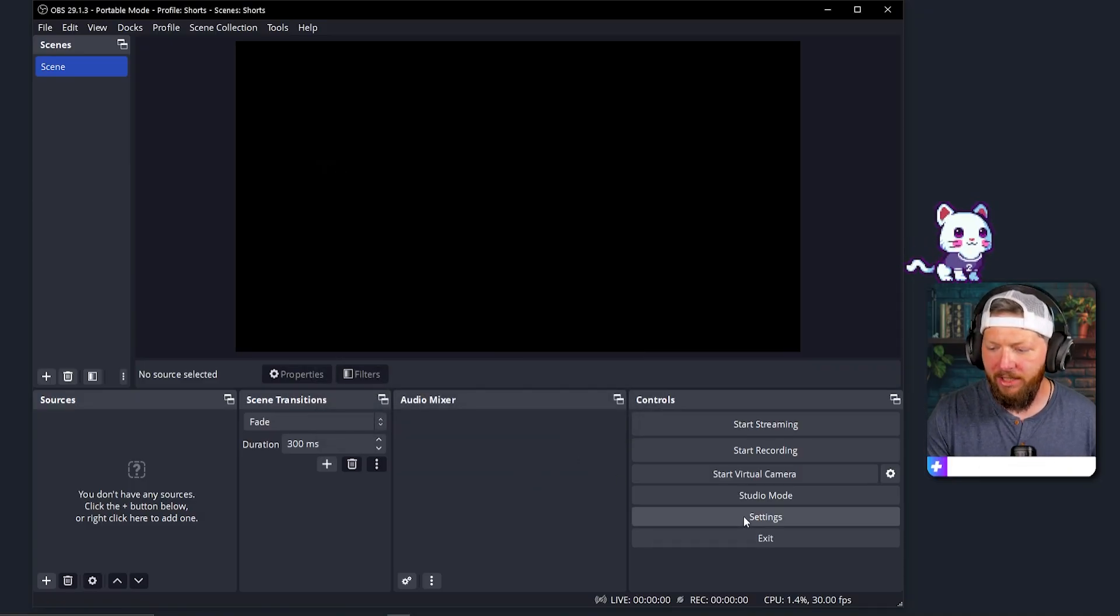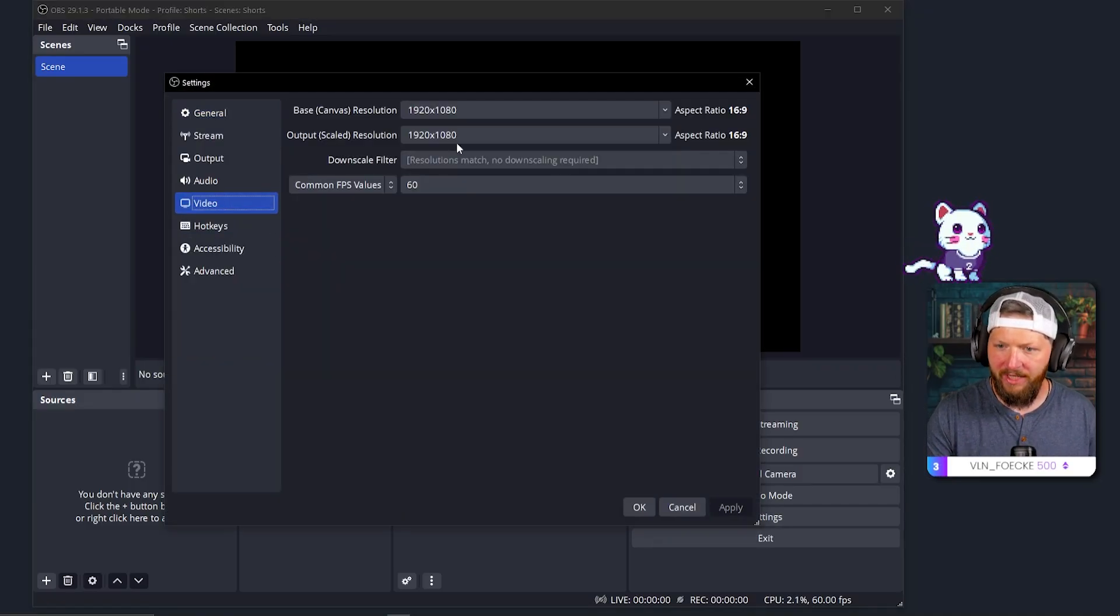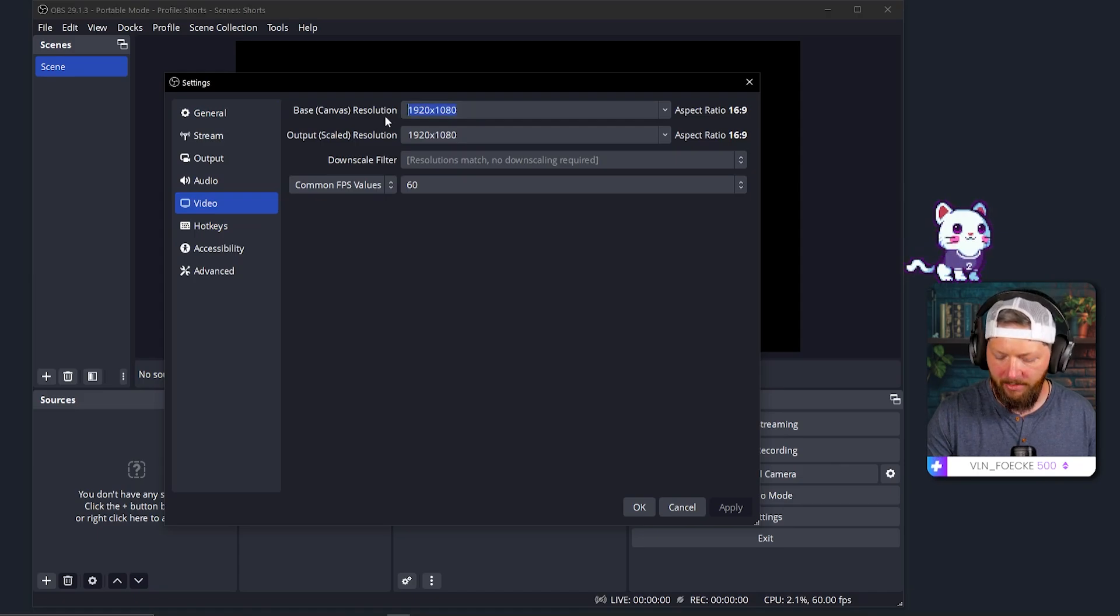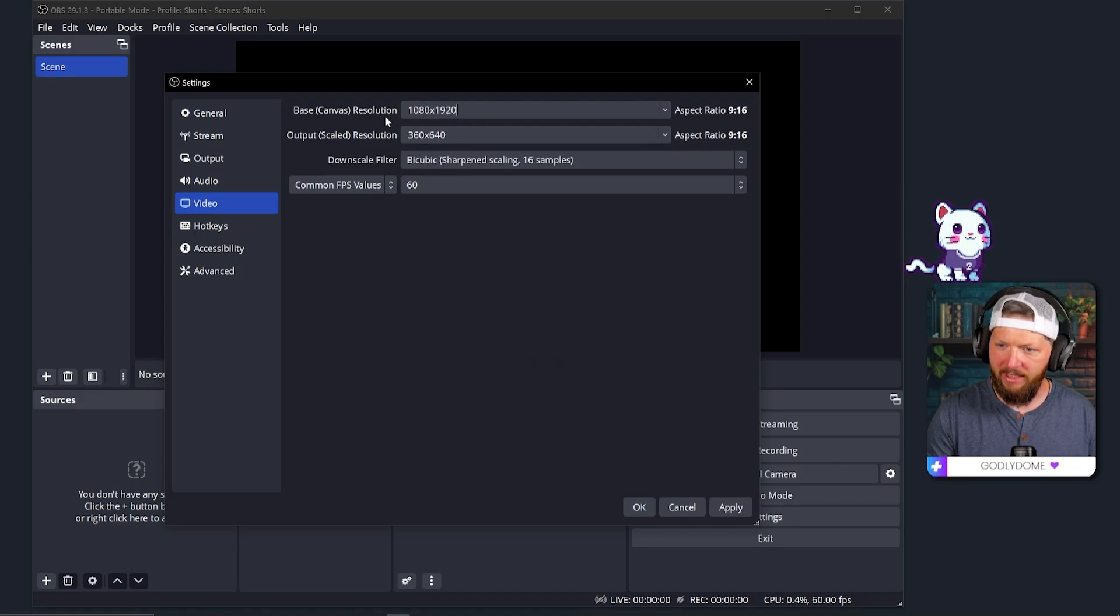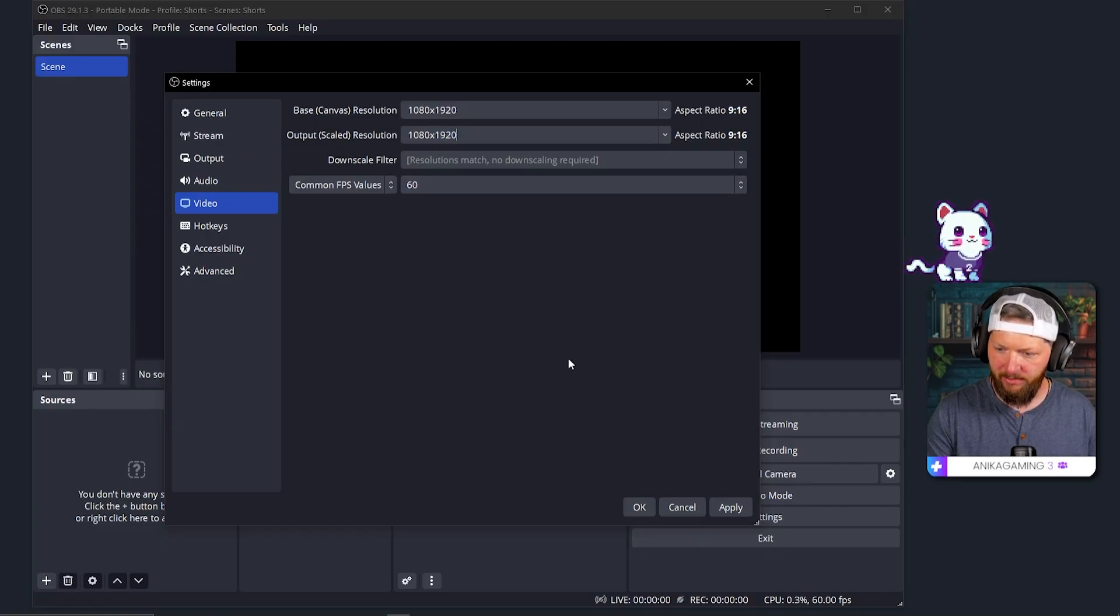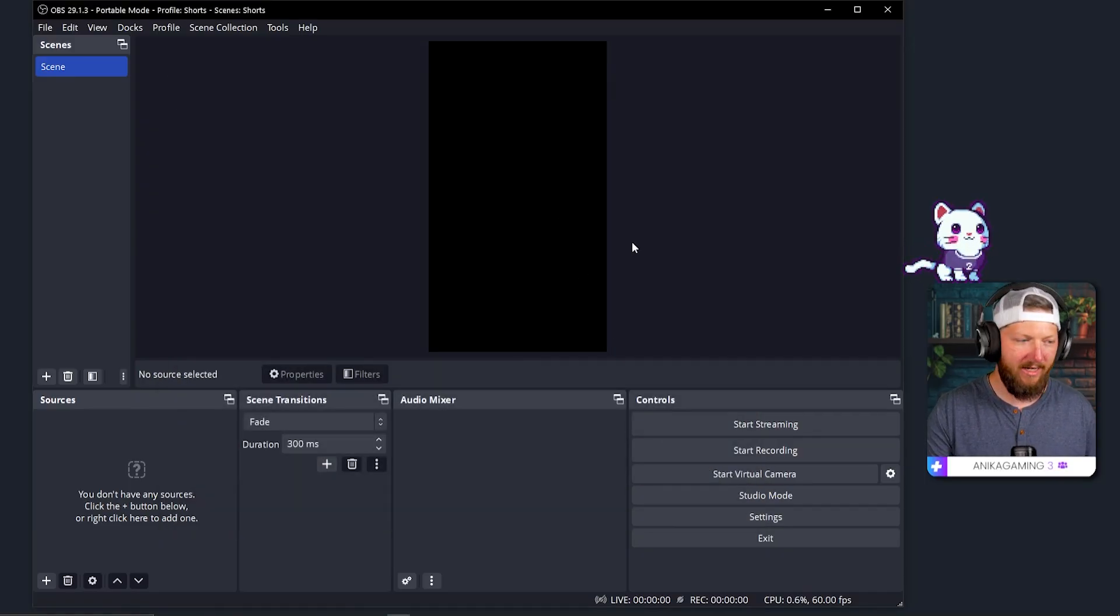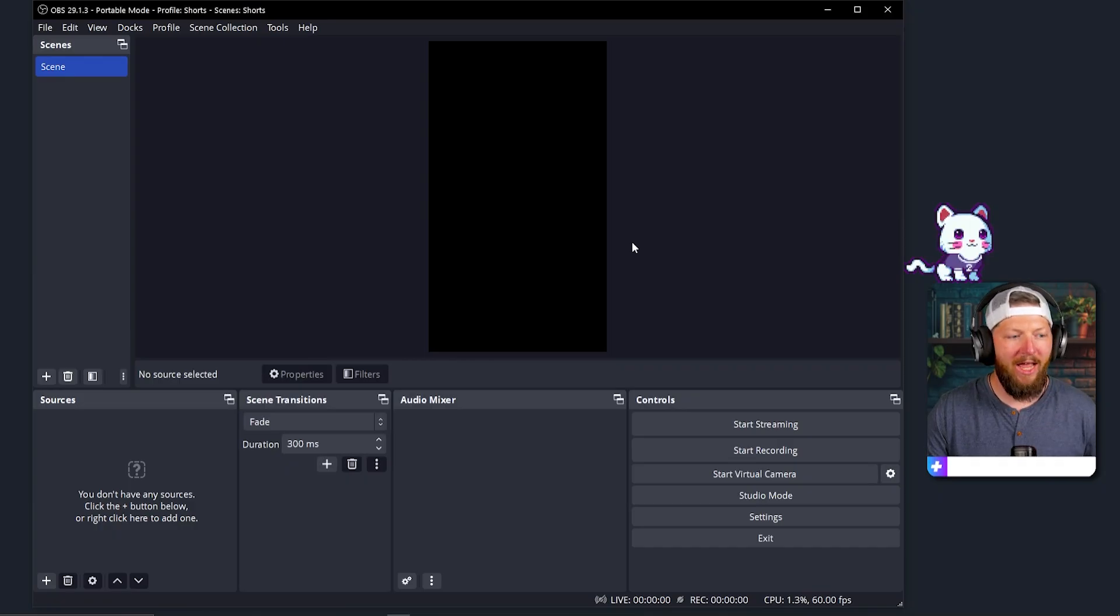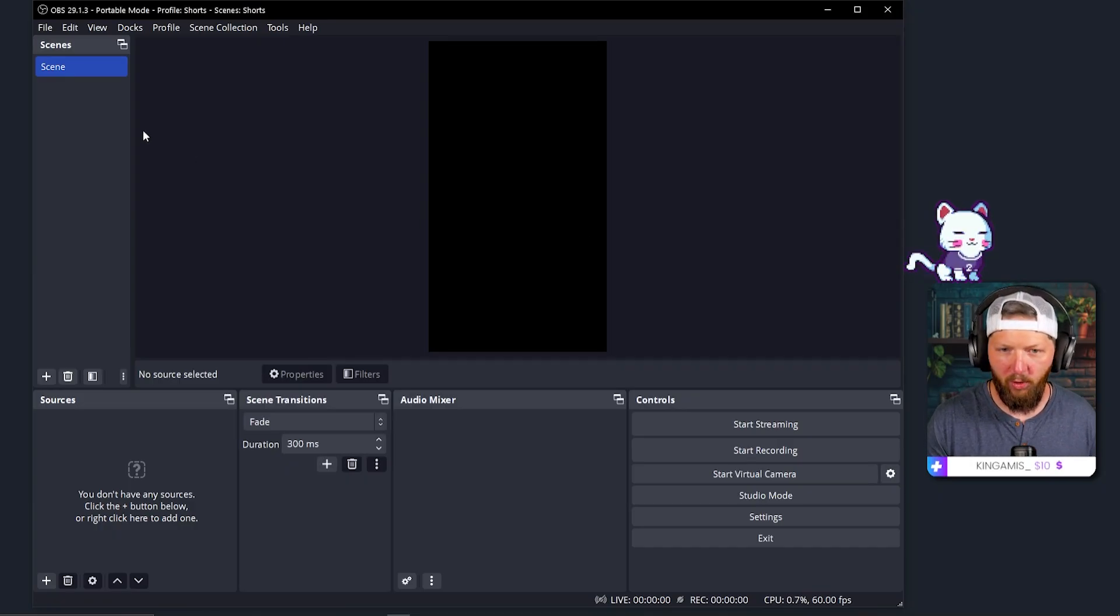Okay, so now I'm going to go here into settings, go to video, and I'm going to change this because I want it to be vertical format to 1080 by 1920. Same here, 1920, 60 frames per second. I think it's fine with me. Click apply. Click OK. All right, now I have this in a vertical format.